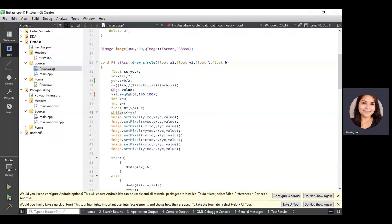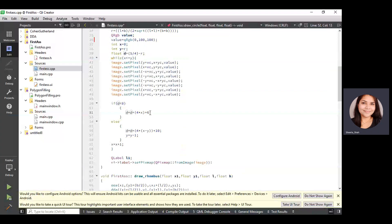We use image.setPixel to plot 8-way symmetry for the circle. We plot coordinates like (y + xc, x + yc) and write all 8 coordinates as discussed in class. If the decision parameter is less than 0, we calculate a new decision parameter. If it's greater than 0, the decision parameter equals the earlier value plus 4 times (x minus y) plus 10, and we also decrement y. In both conditions, x is incremented. Then we use QLabel object L1 to plot the circle onto the label created on the UI form.